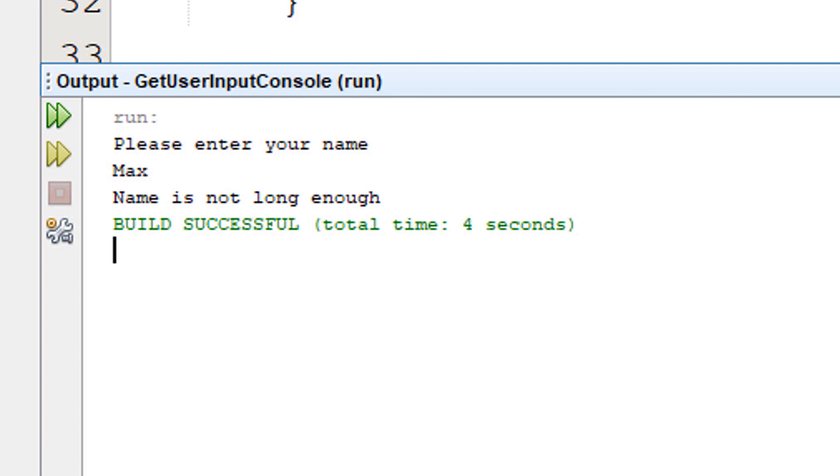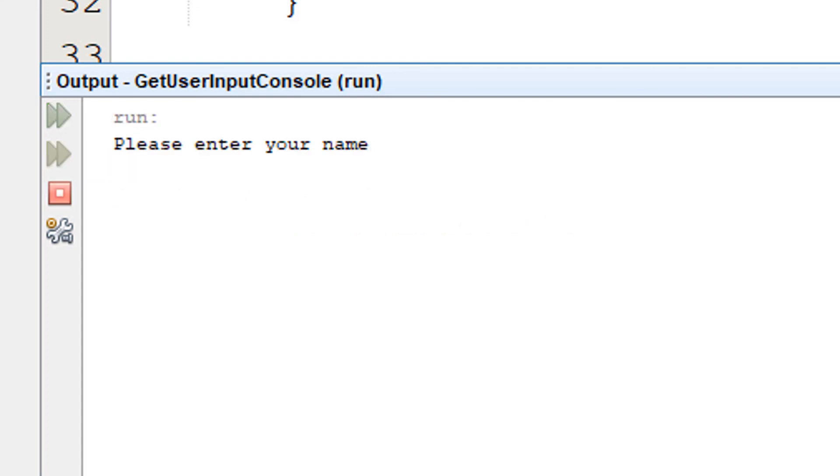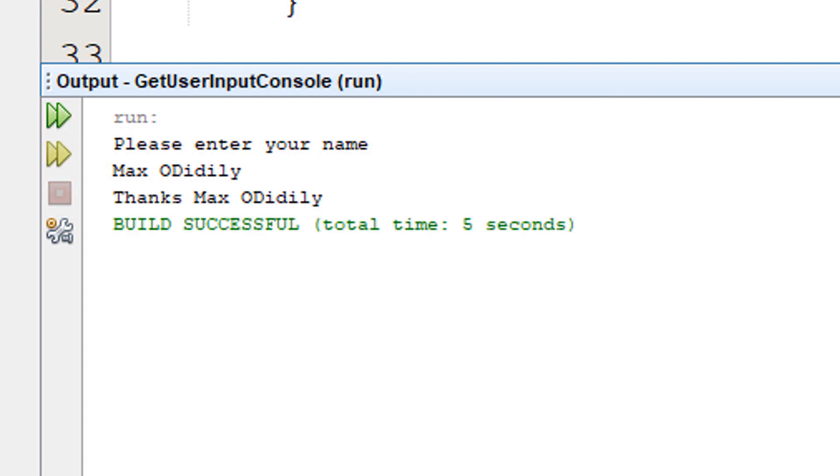So we're going to hit play again. It's going to be max o diddly. And it says thanks max o diddly. Because max o diddly is long enough. As it's greater than five characters long.